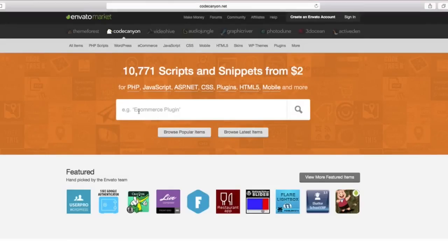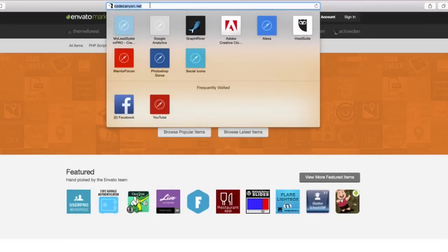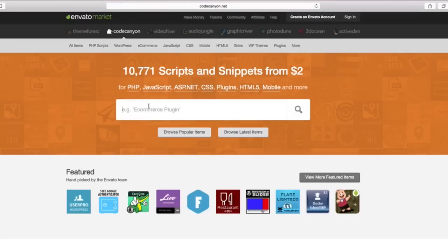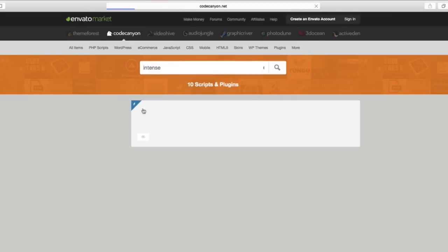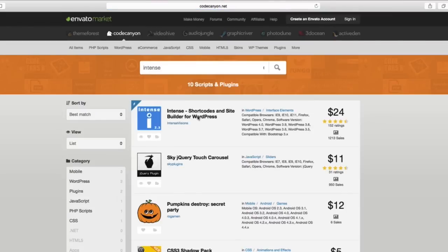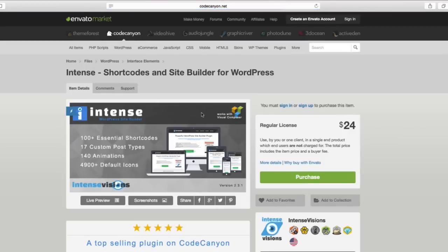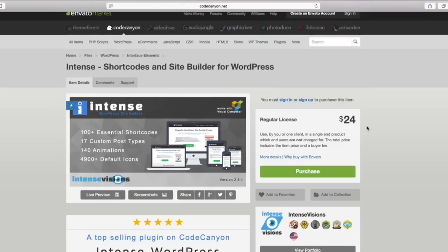You're going to come here to CodeCanyon.net and search for Intense Shortcode Builder for WordPress. It's $24, and I was willing to pay that for just the parallax functionality because to me that was worth it. But that's not all you get with this plugin.